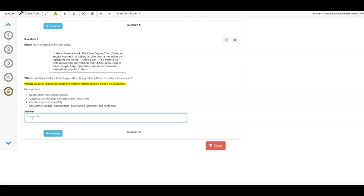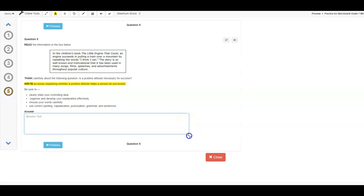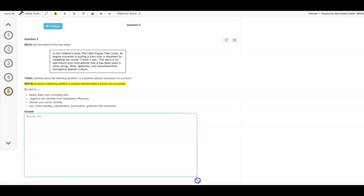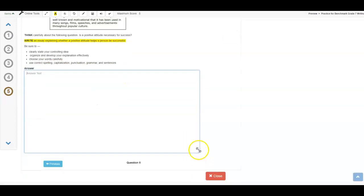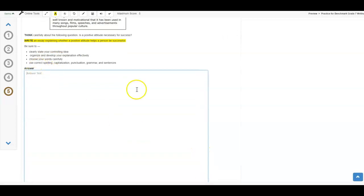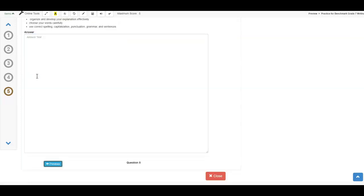Now, if you want to make this text box bigger, you can come right here to these three little lines, and your arrow is going to be a double arrow now, and you can actually make it as big as you want. Okay, you can keep expanding it, so if you want to see everything that you've written, you can do that right here. Okay, so.